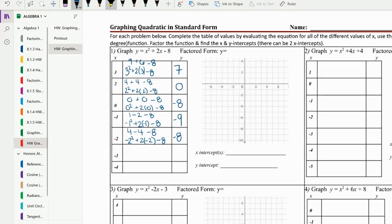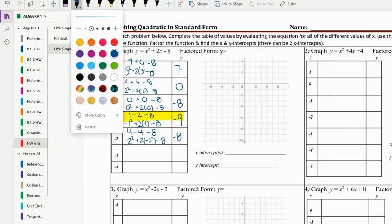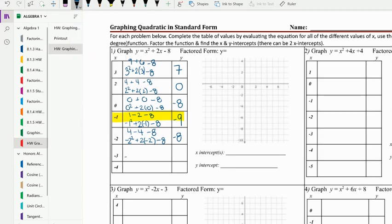What just happened is we saw a switch — we have a negative eight and then again a negative eight, which means this right here is your vertex. We'll check negative three: negative three squared plus two times negative three minus eight. Negative three squared is nine, minus six is three, and three minus eight is negative five.